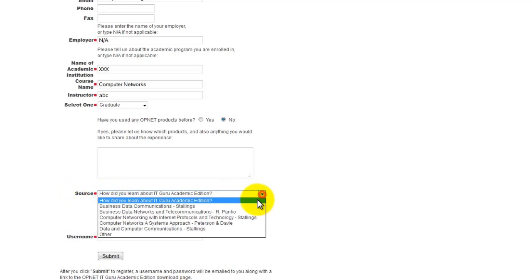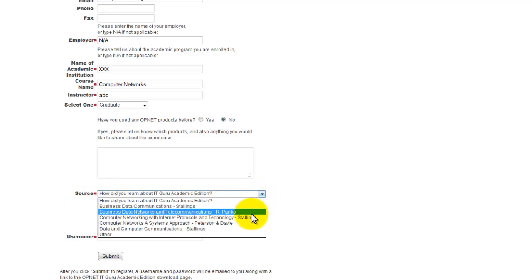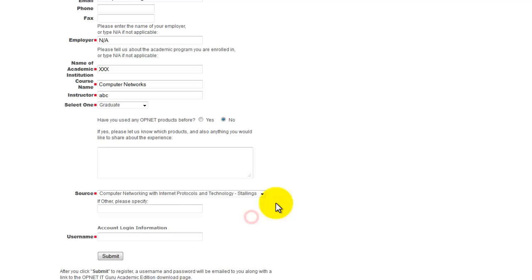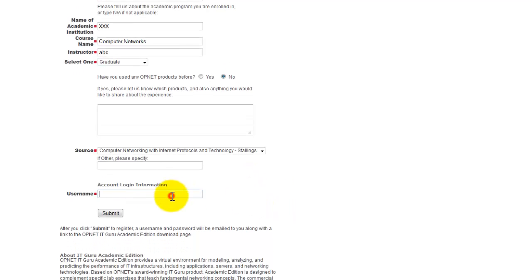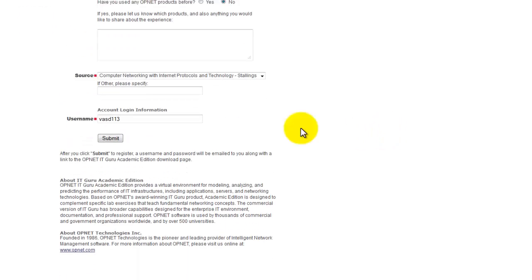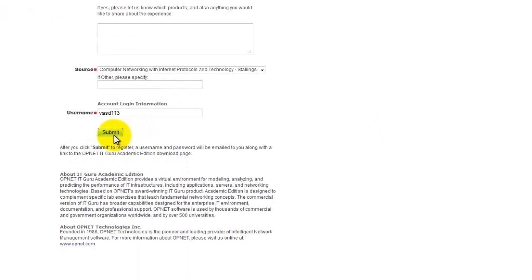You got to give out the source, it could be anything from here, and then enter your name. After filling in the details you just click on submit button and then it would say your account has been created.